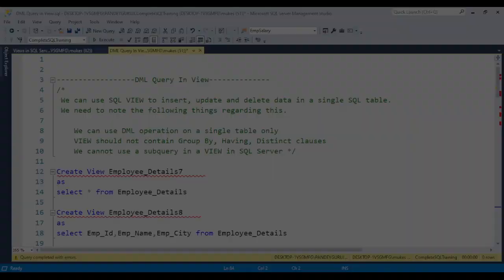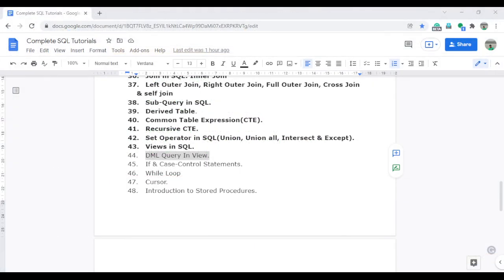In the next video, I will discuss IF and CASE control statements, the WHILE loop, cursors, and then we'll jump to stored procedures — that is a very important topic. Keep watching all the videos one by one, learn SQL, and become a champ. Thank you for watching this video, we'll meet again in the next one.